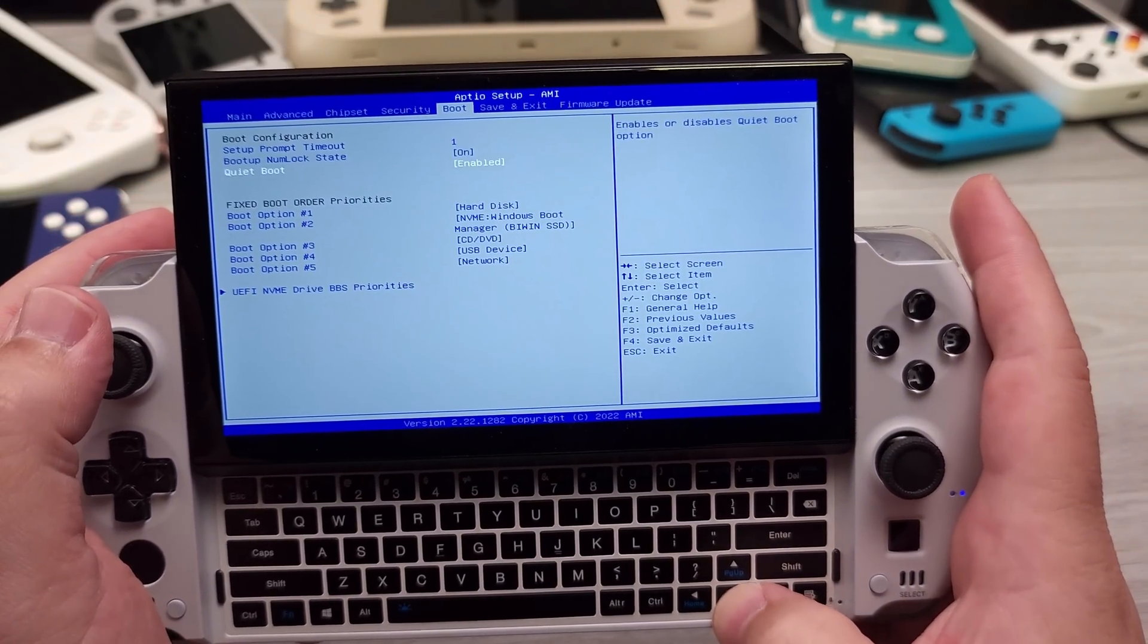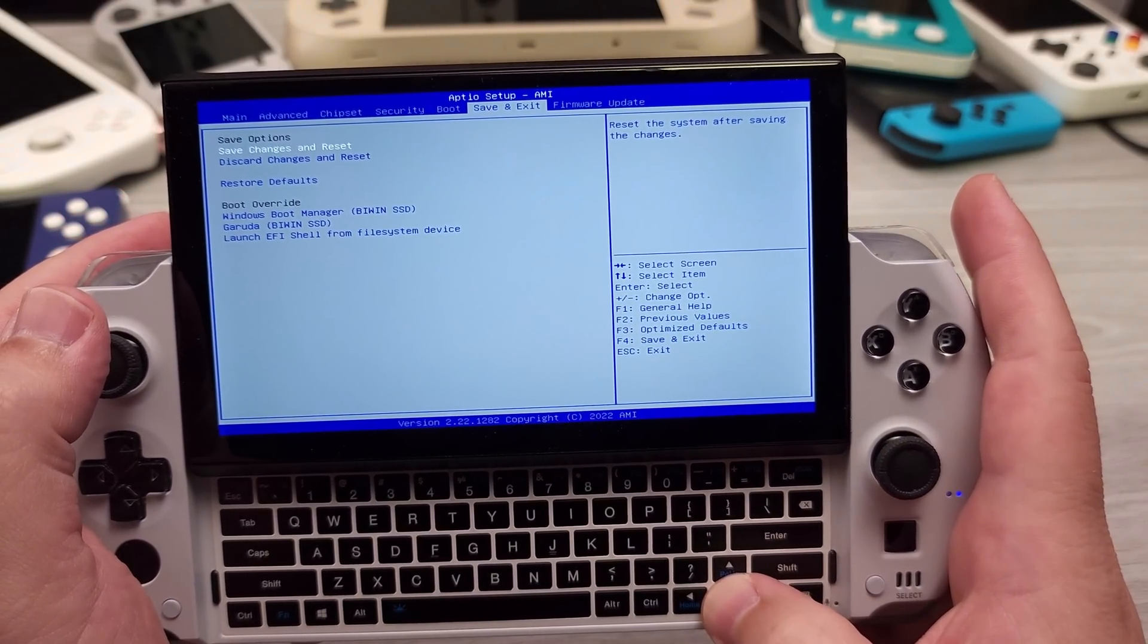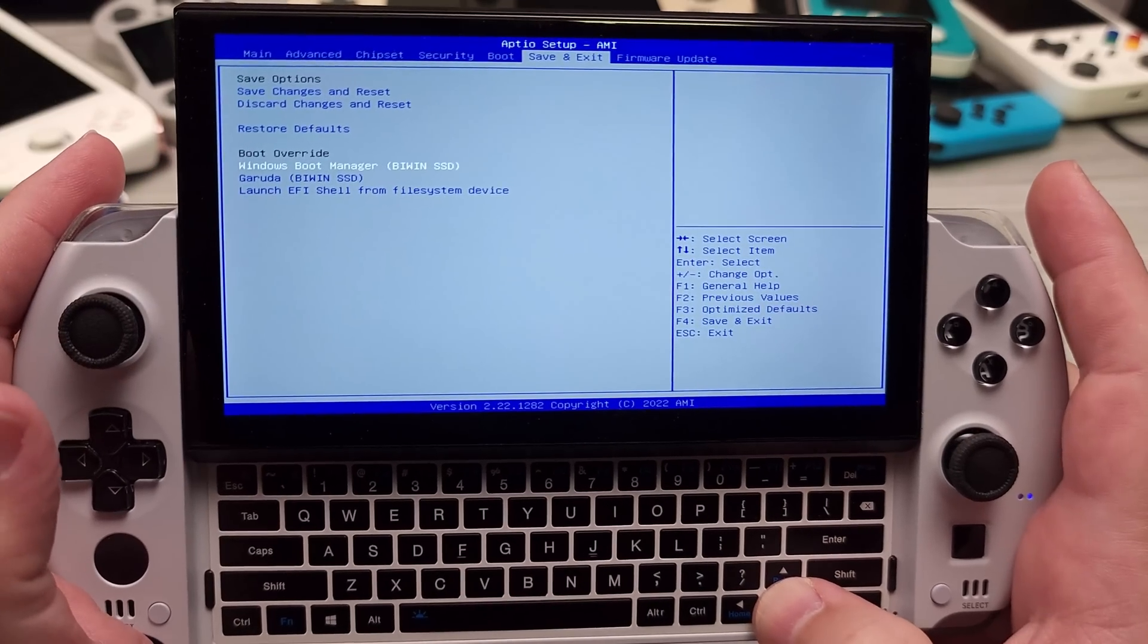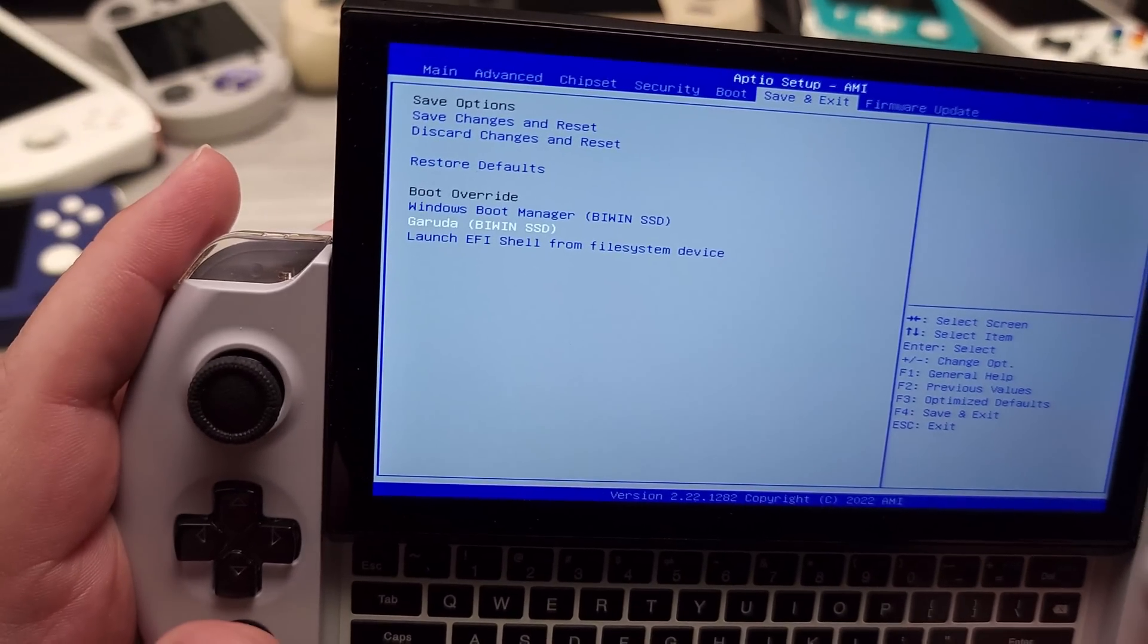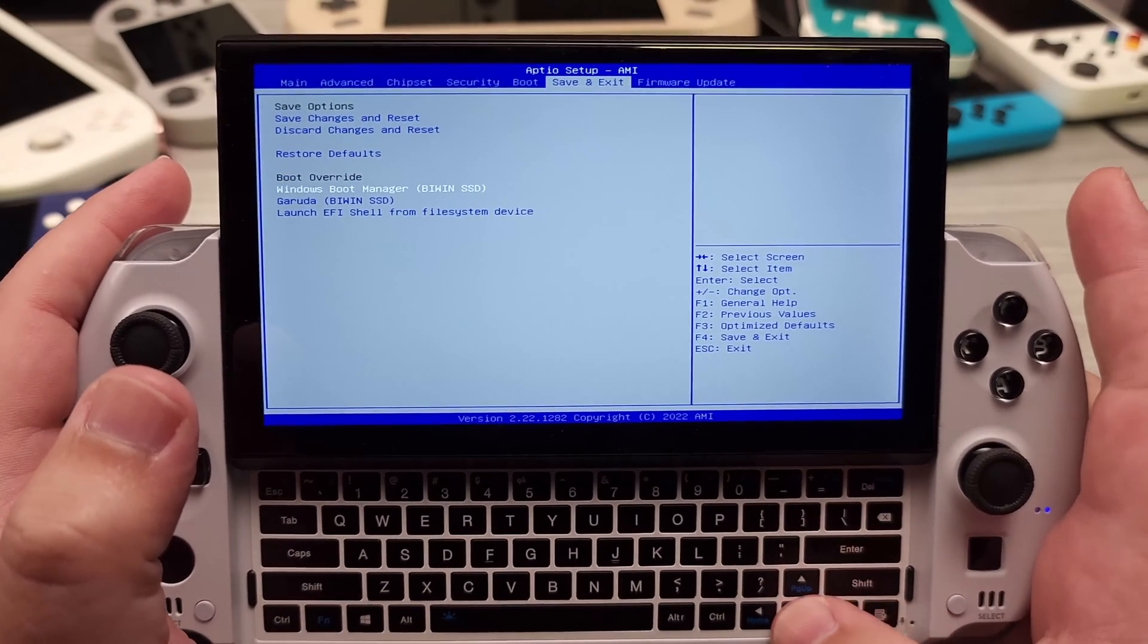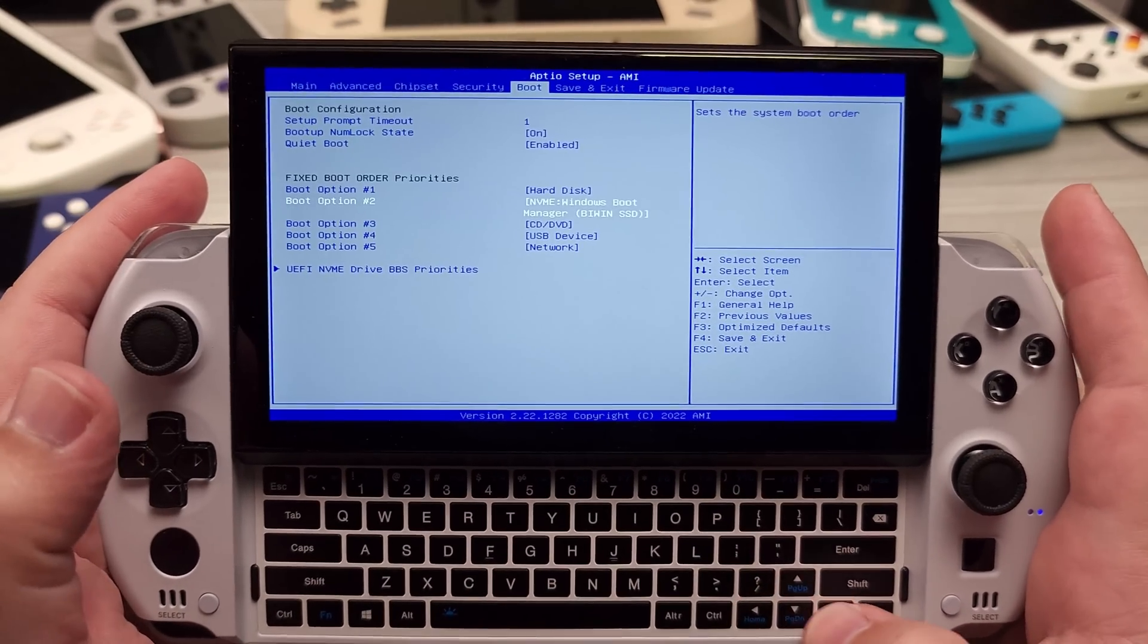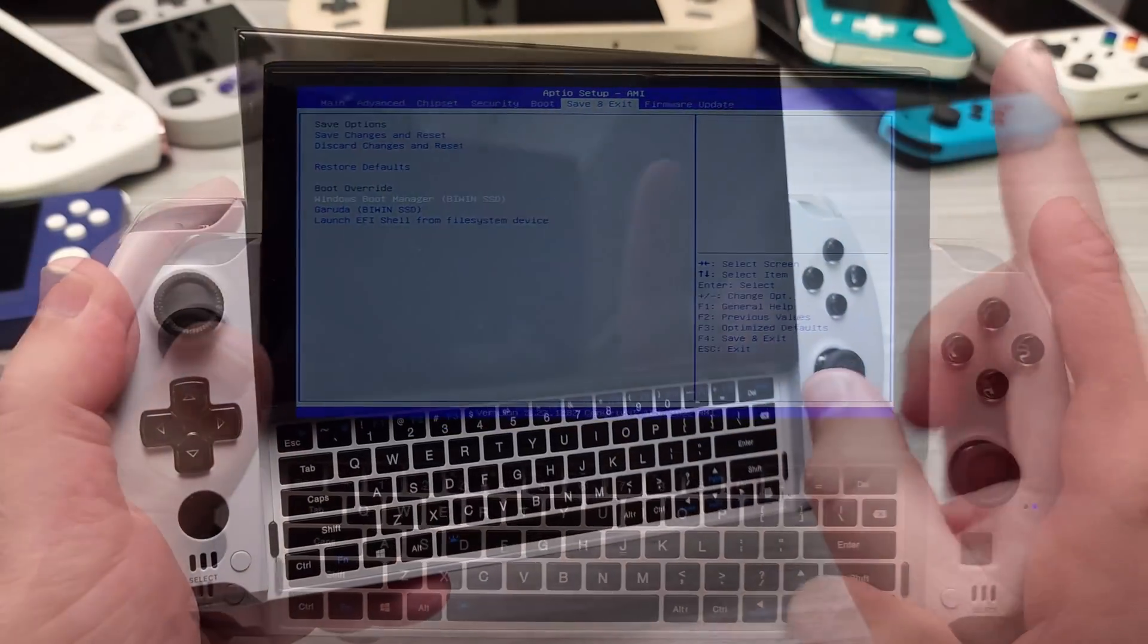And then at this point, you can see where I have save and exit. It's boot override. So you can do Windows Boot Manager or you can see where it says Garuda on the KIOXIA SSD. They're both on the KIOXIA SSD. So dual booting is supported. Easy peasy. It's just a computer, right?